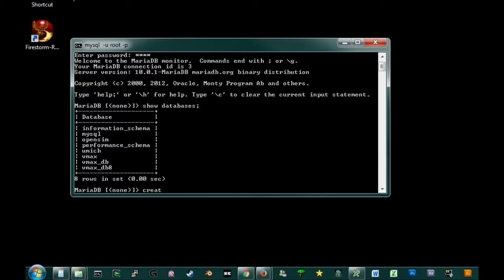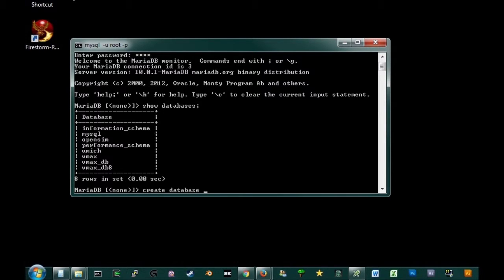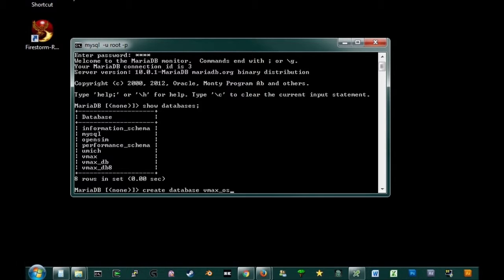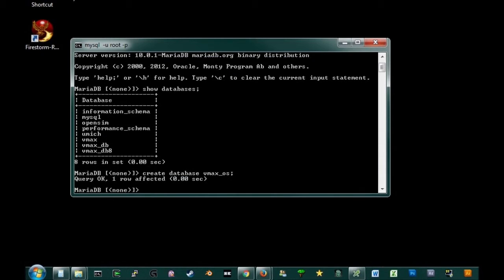Create database. And let's just call this VMAX underscore OS for OpenSim. Okay, so we just got to remember that. VMAX underscore OS is the name of our database.